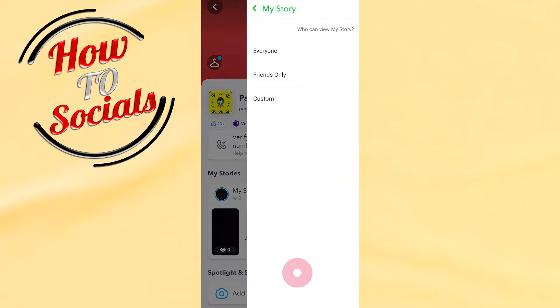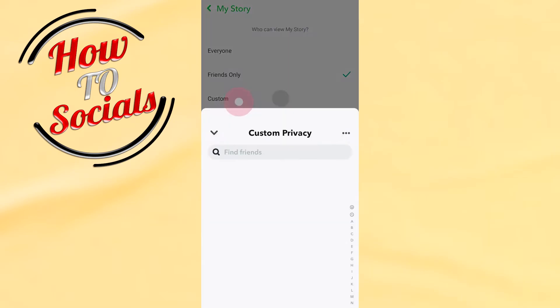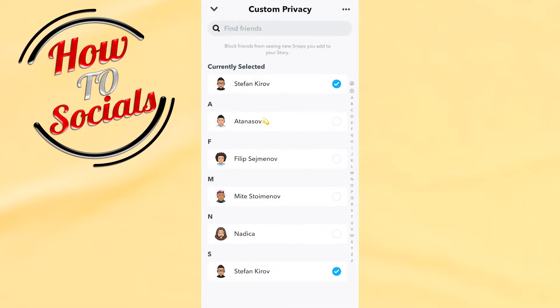go to Story Settings and go for Custom. Now you can choose which friends are going to be blocked from seeing the story you just posted to your profile.